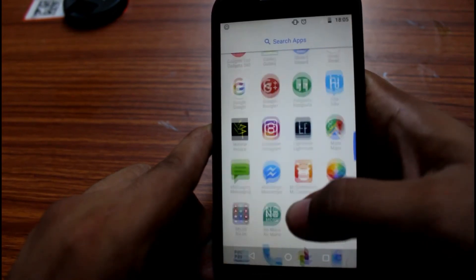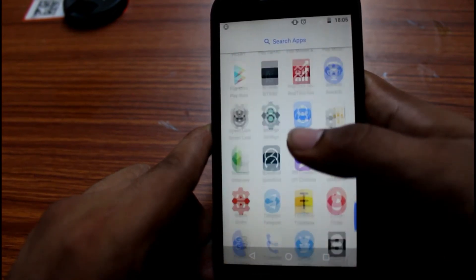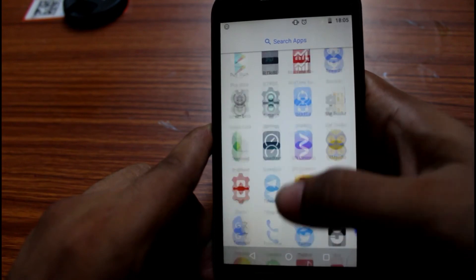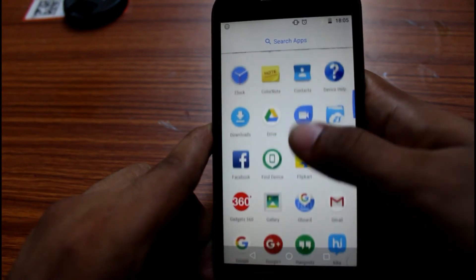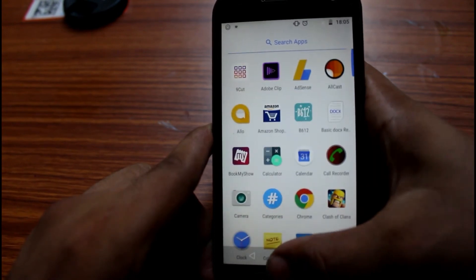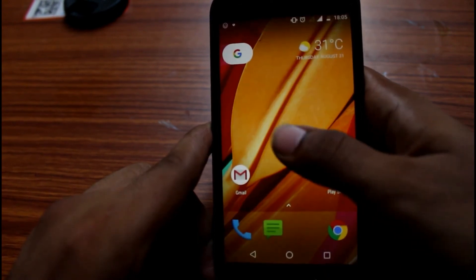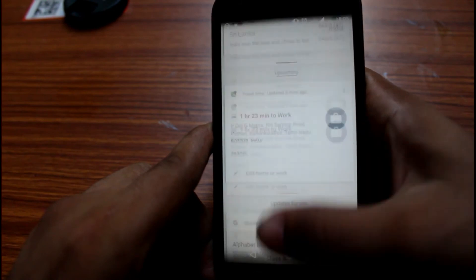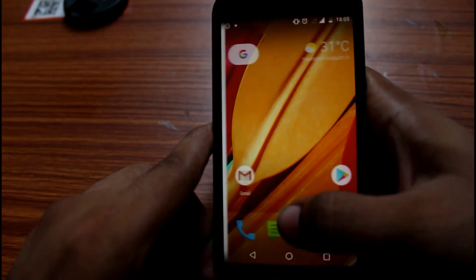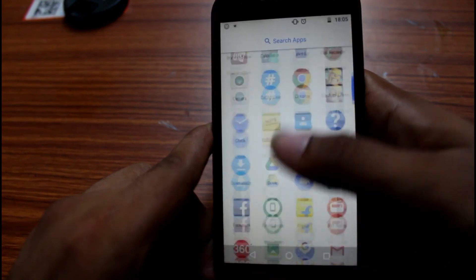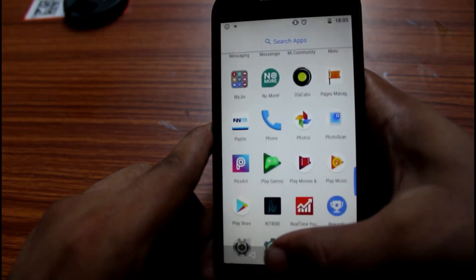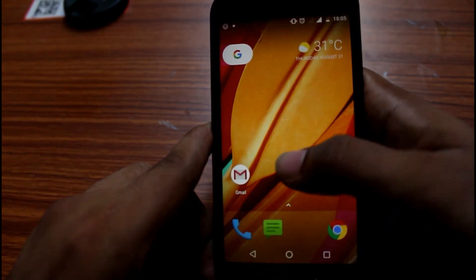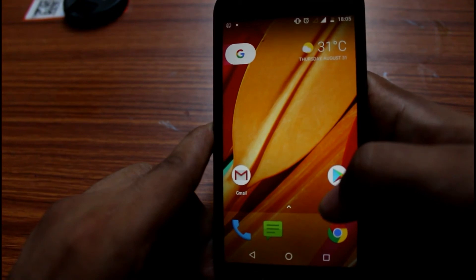This is the Android O Launcher. The Android O Launcher is now active. You will also be able to see the Android Auto Launcher on the left.